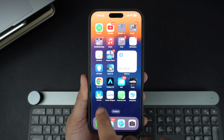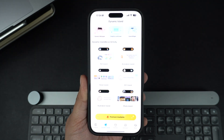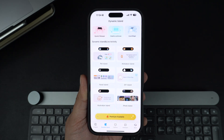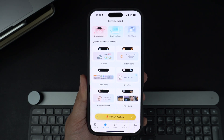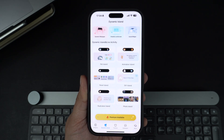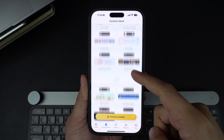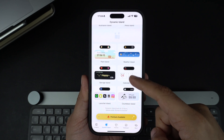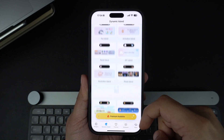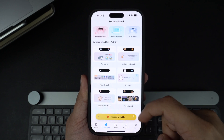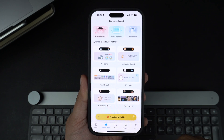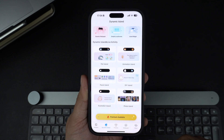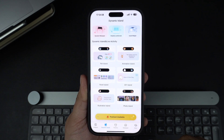First, let's check out the iScreen app. After launching it, tap on the Dynamic Island tab from the bottom bar. Here you will find a wide range of Dynamic Island and Live Activity widgets. Some are free while others require a premium subscription. In this video, we will only be exploring the free widgets.